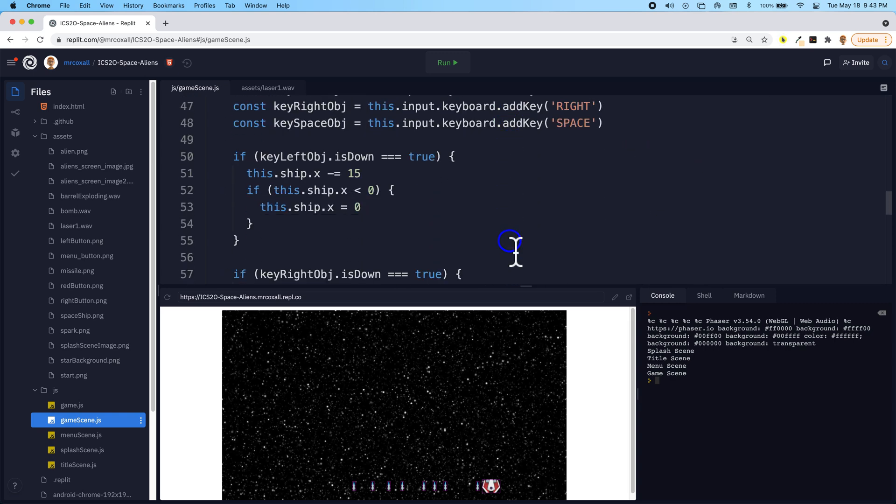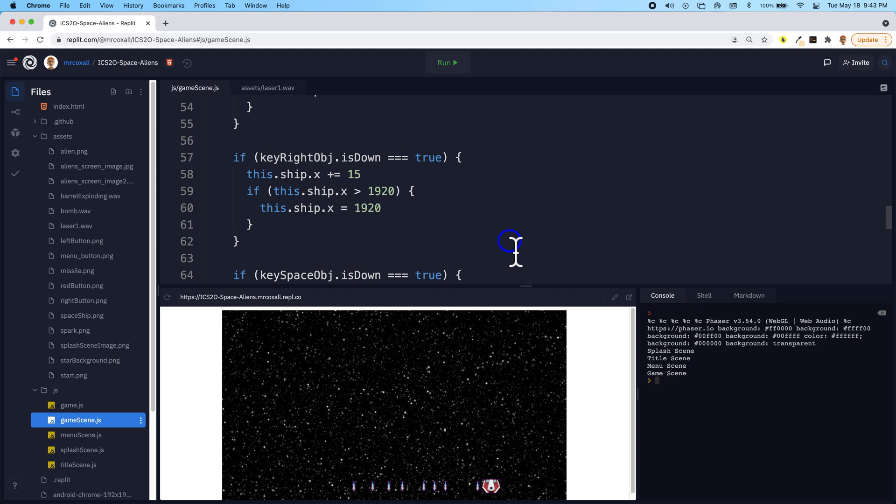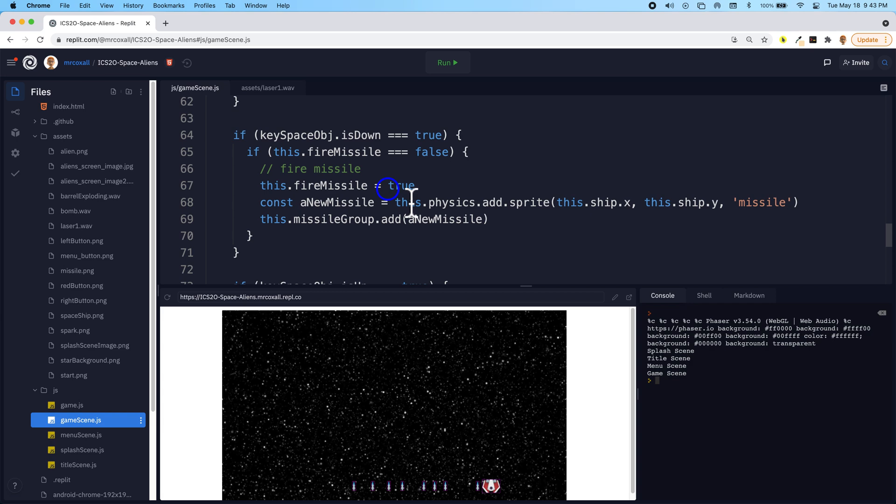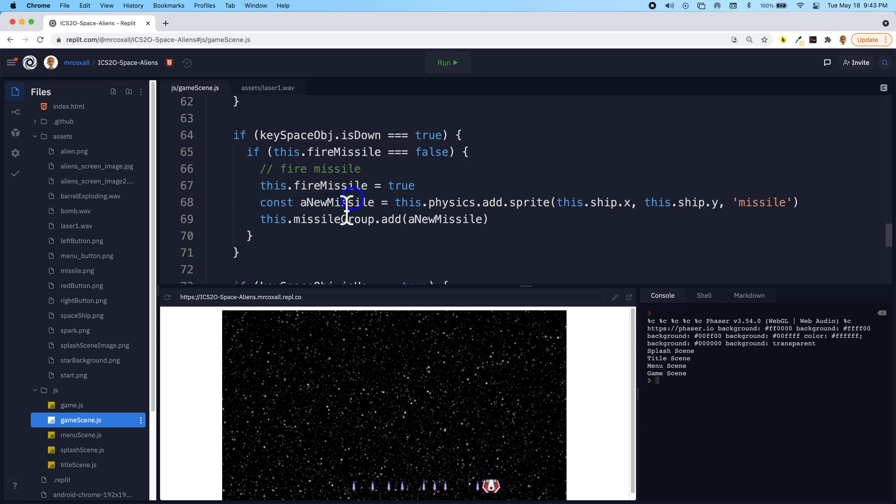We're going to scroll down to where we decided if we're pressing the spacebar that we set our variable true so that we don't get a complete string of missiles, and we construct our new missile and we add it to the group.